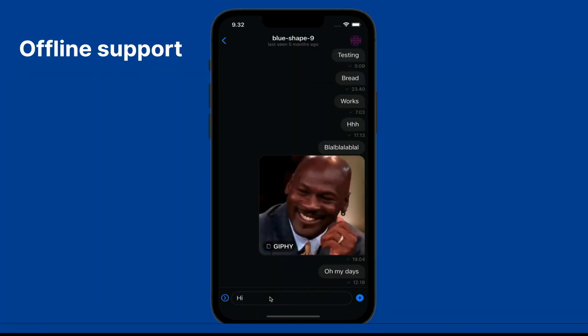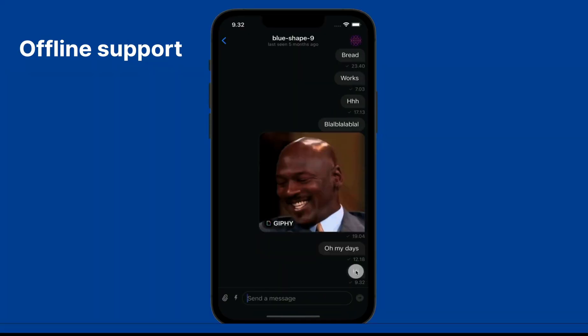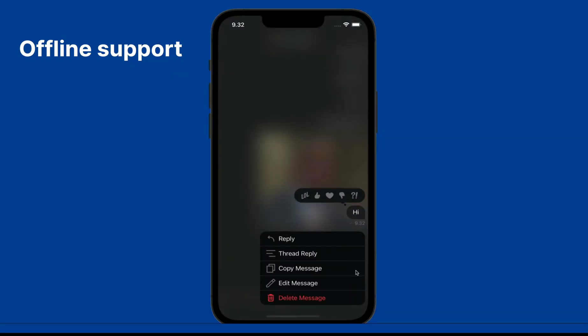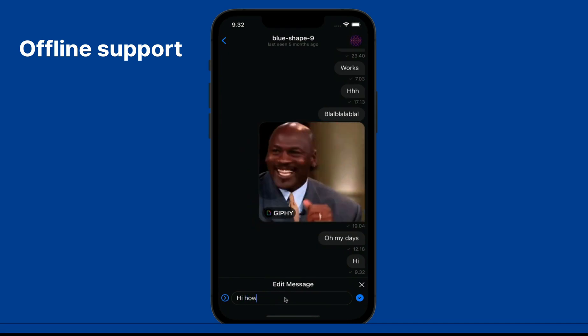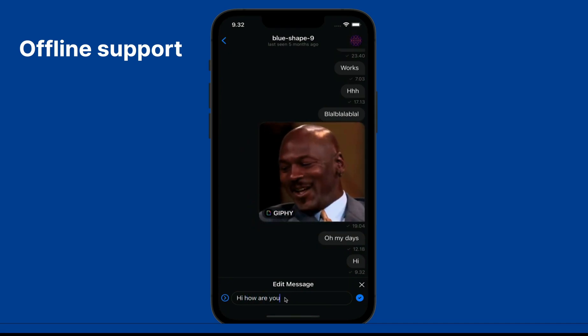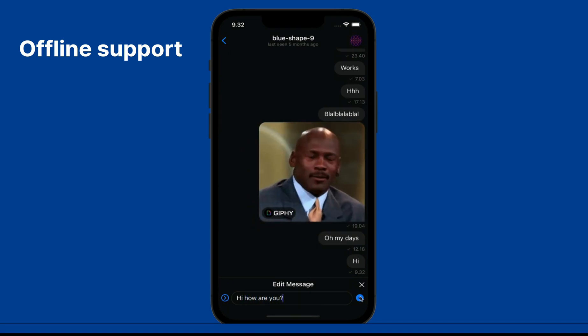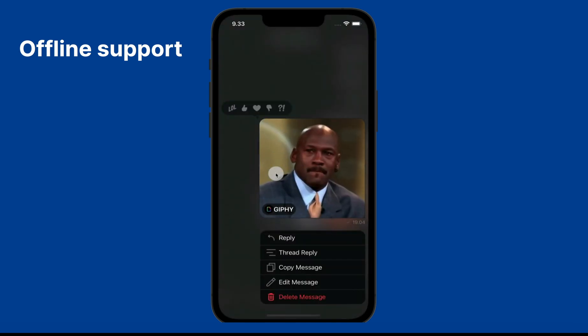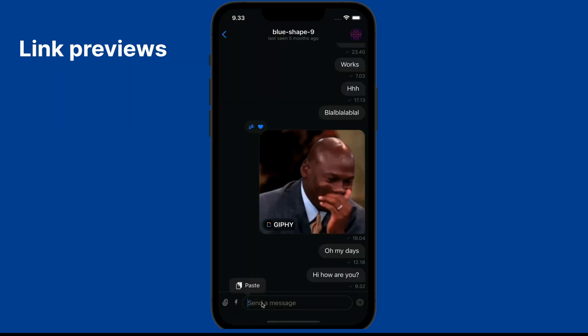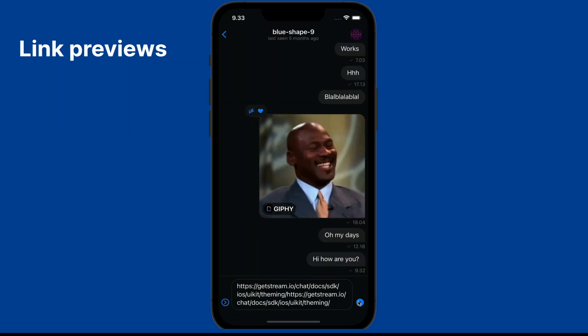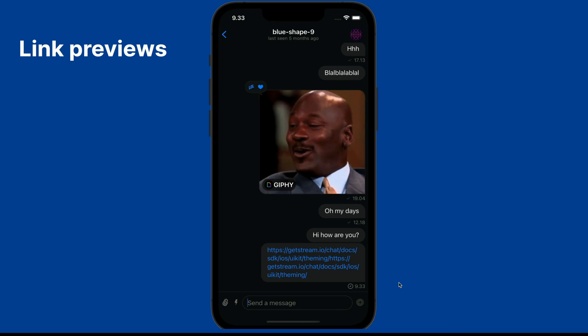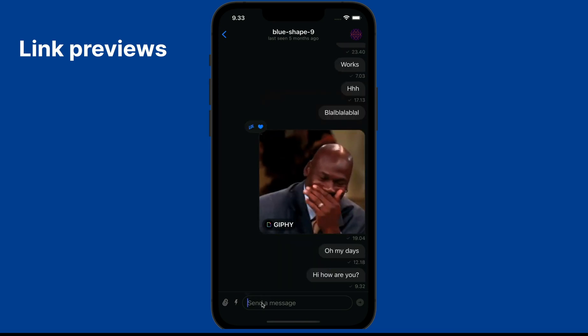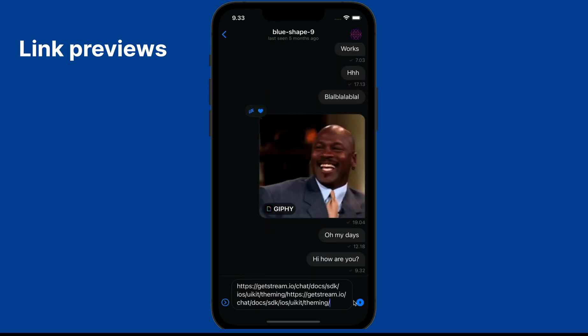The iOS app you will build in this tutorial has offline support, so you can send messages, edit messages, and send reactions while offline. It supports link previews so when you send a URL it automatically converts into a clickable link.